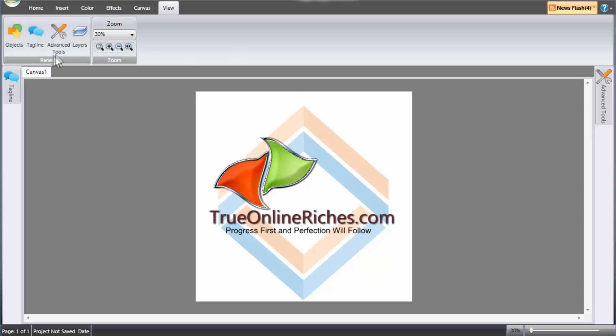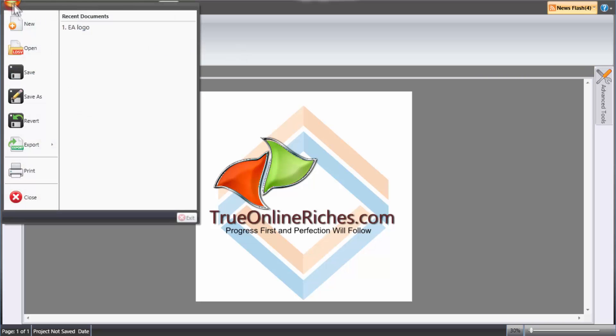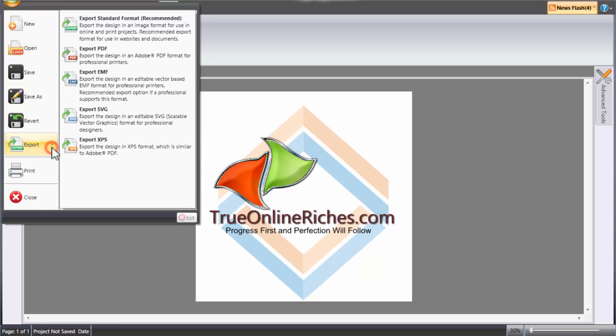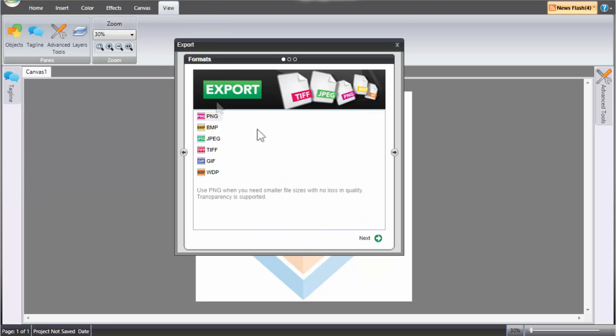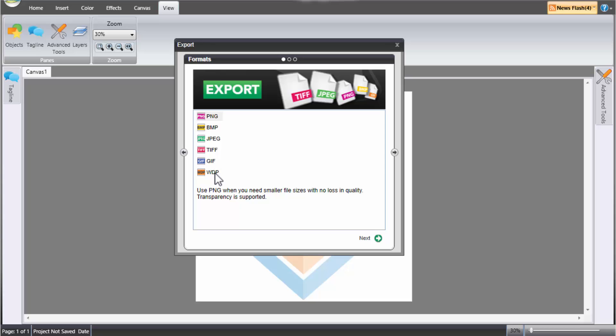Alright. So that said, that's pretty much it. And now we'll go ahead and click on logo here and export. And this software can export into different standard formats. And you can go to PNG, BMP, JPEG, TIFF, GIF, WDP, and all those things. Excuse me.